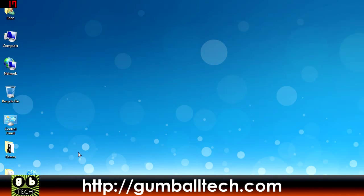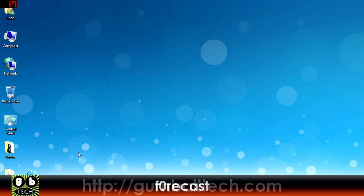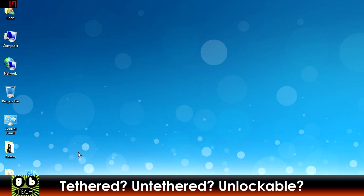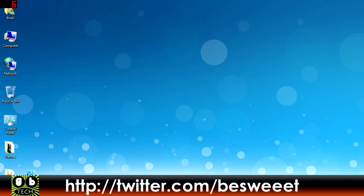Hey what's up guys, it's Brian for GumballTech.com and in this video I'm going to show you a nifty little tool that just came out that tells you whether or not your iPhone or iPod Touch will have a tethered or untethered jailbreak. It will also tell you if your iPhone is unlockable. It's called Forecast and it's made